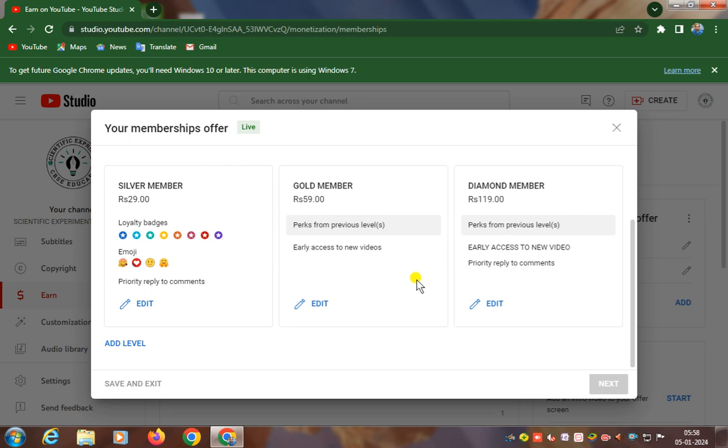So become a member of this channel and be happy. Thank you everybody.